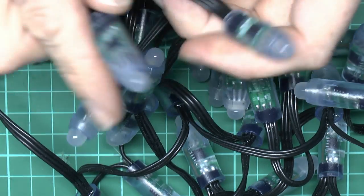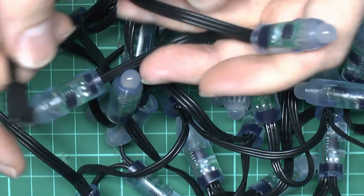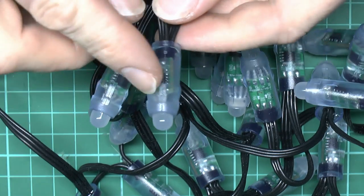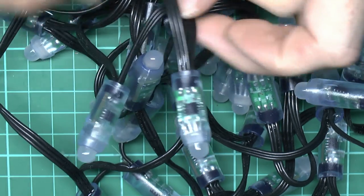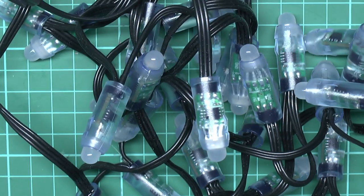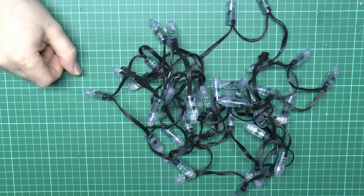So if you do buy these, don't just assume, do actually check what size they are. Otherwise you could end up with a horrible mess.